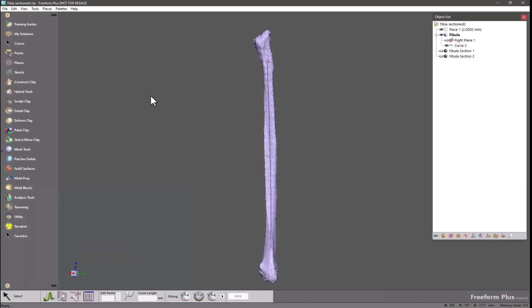Hi, welcome to this Freeform version 2025 feature video. This one will be discussing a variety of design tool enhancements as well as selection tool enhancements.